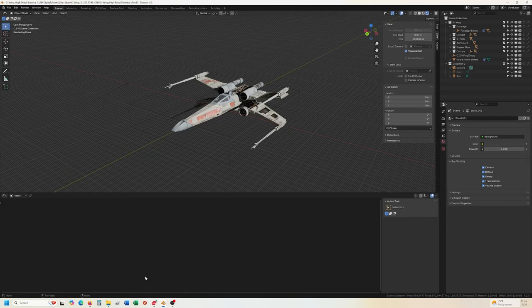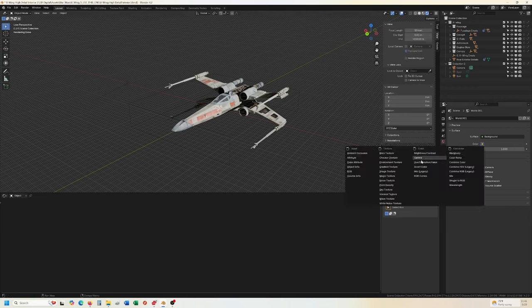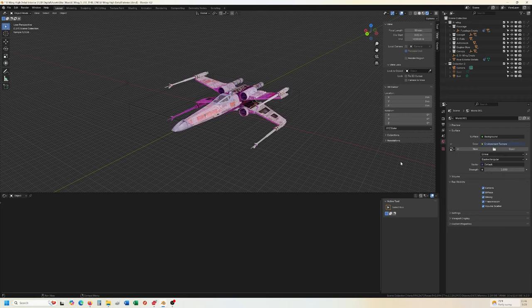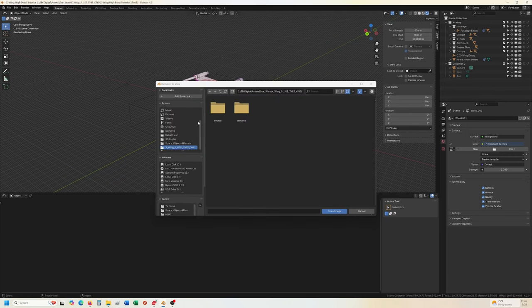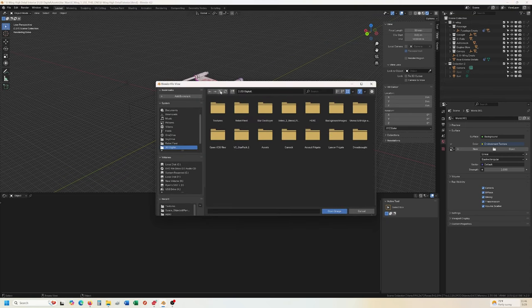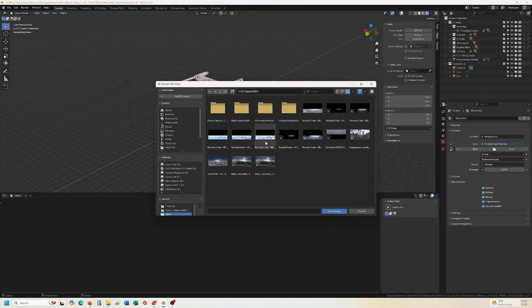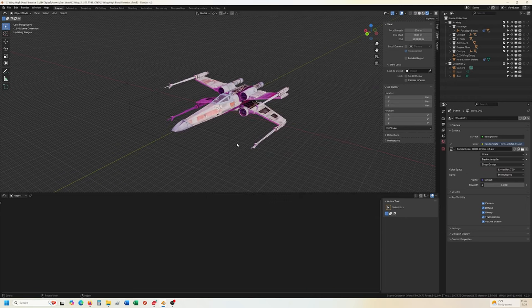So we jump back into where I've got here. Go to the world property, color, environment texture, and open it up here and folder called HDRI. Let's do, let's do that one here.